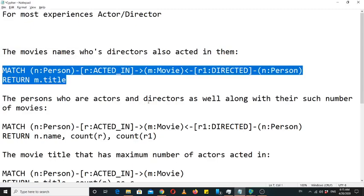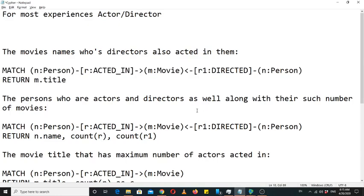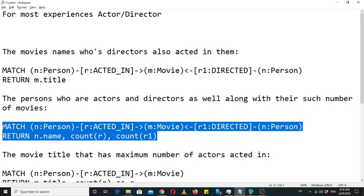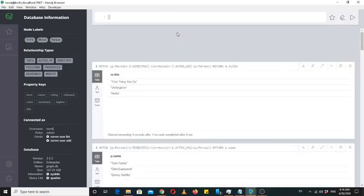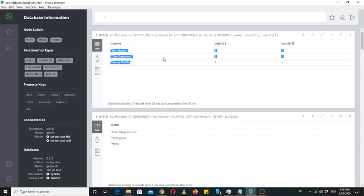Similarly, we can show persons who are both directors and actors along with the number of movies — how many movies those persons appeared in as both actor and director. I used variables R for 'acted in' and R1 for 'directed in', which shows how many movies they appeared in both roles. We have just three such actors, each with at least one movie in which they both acted and directed.